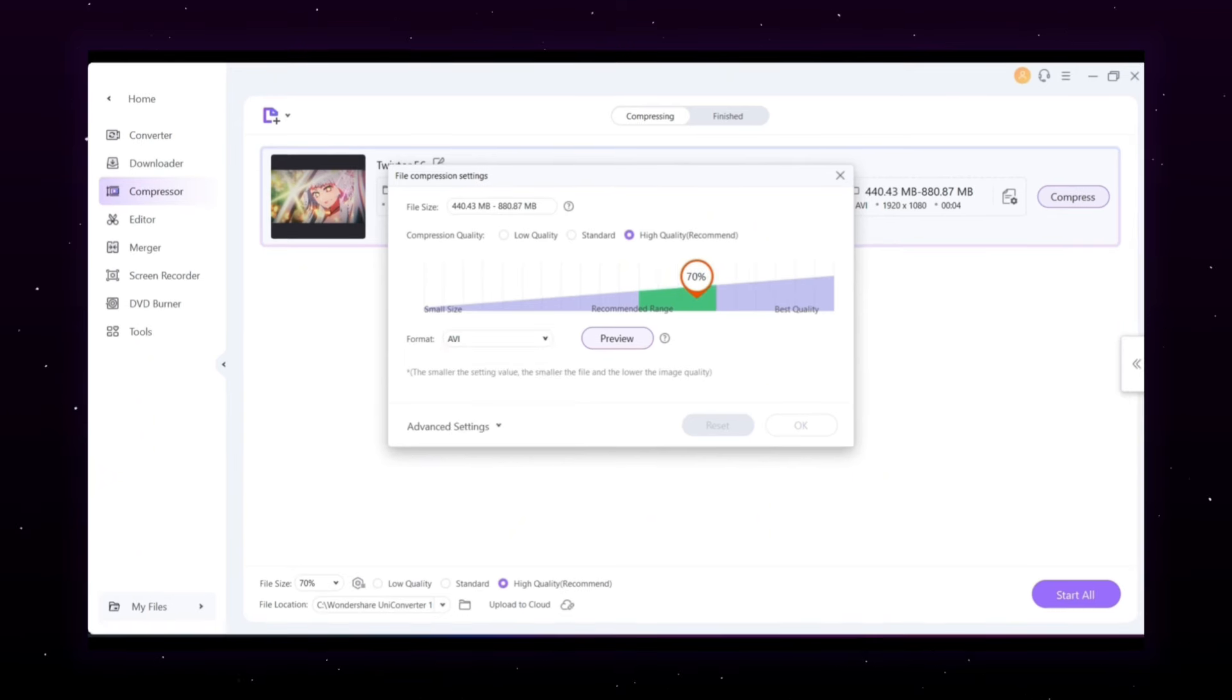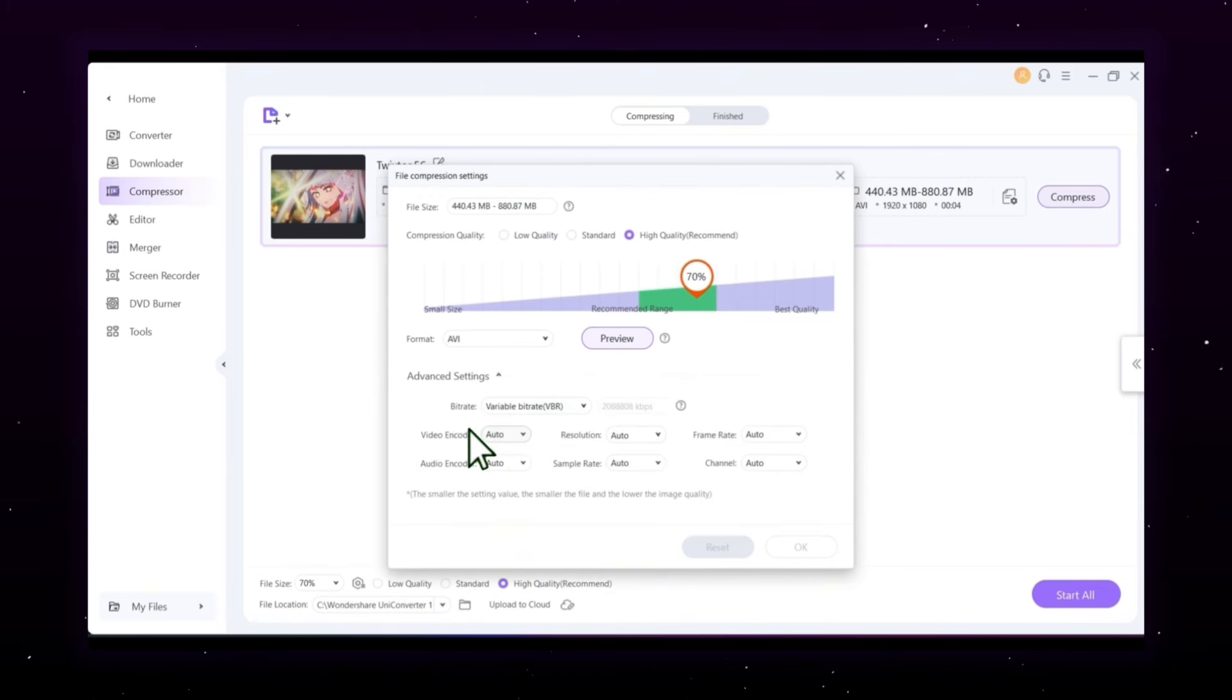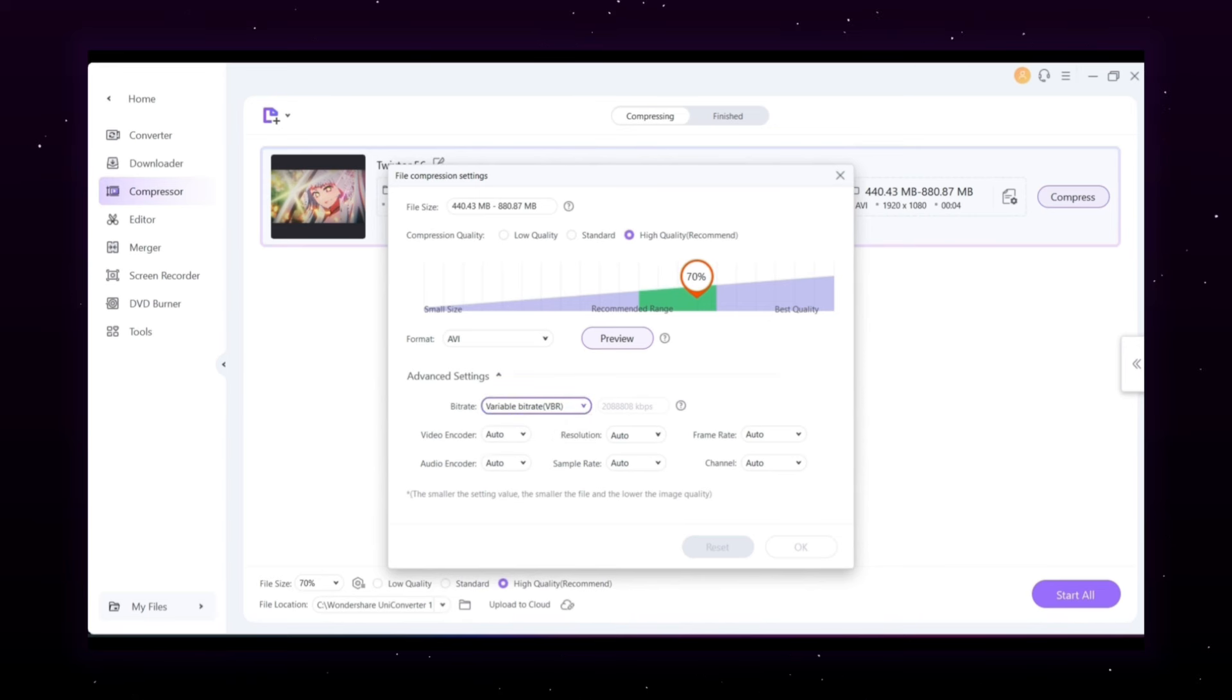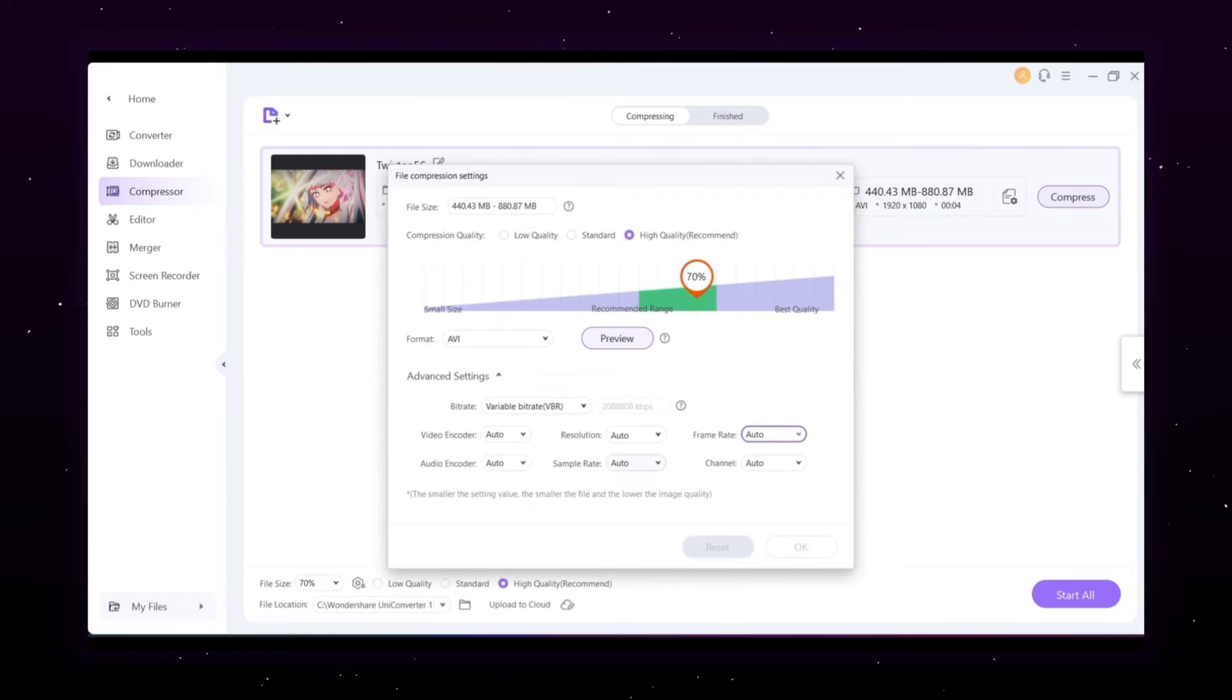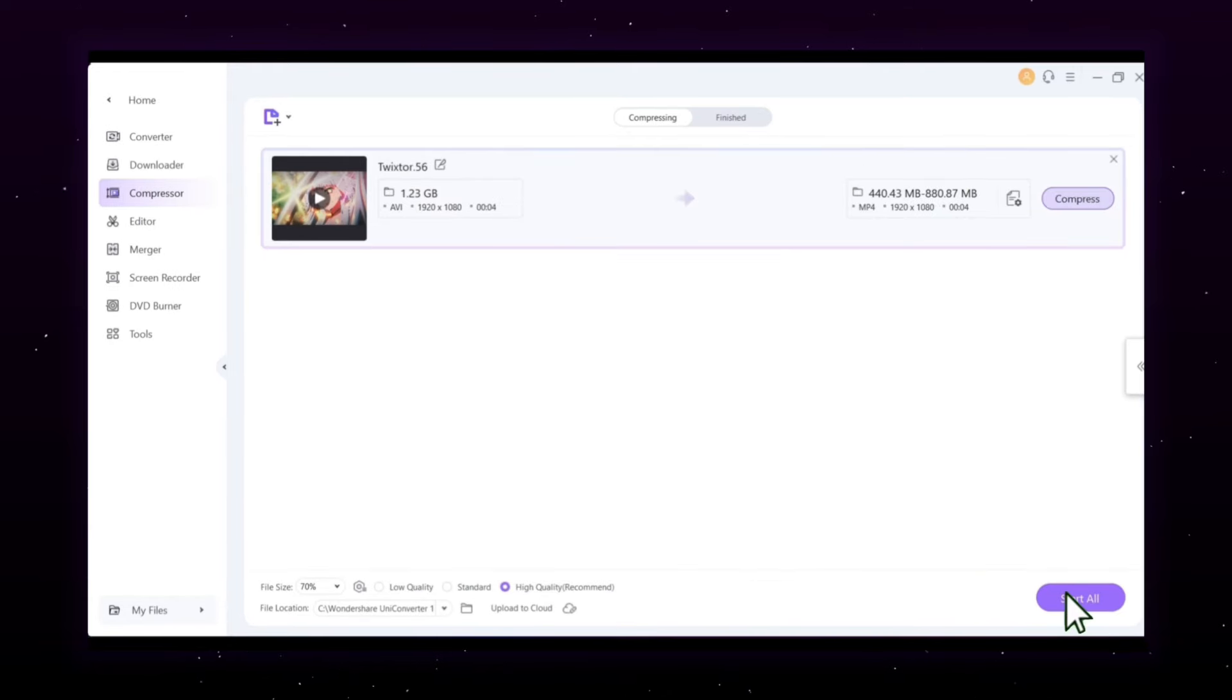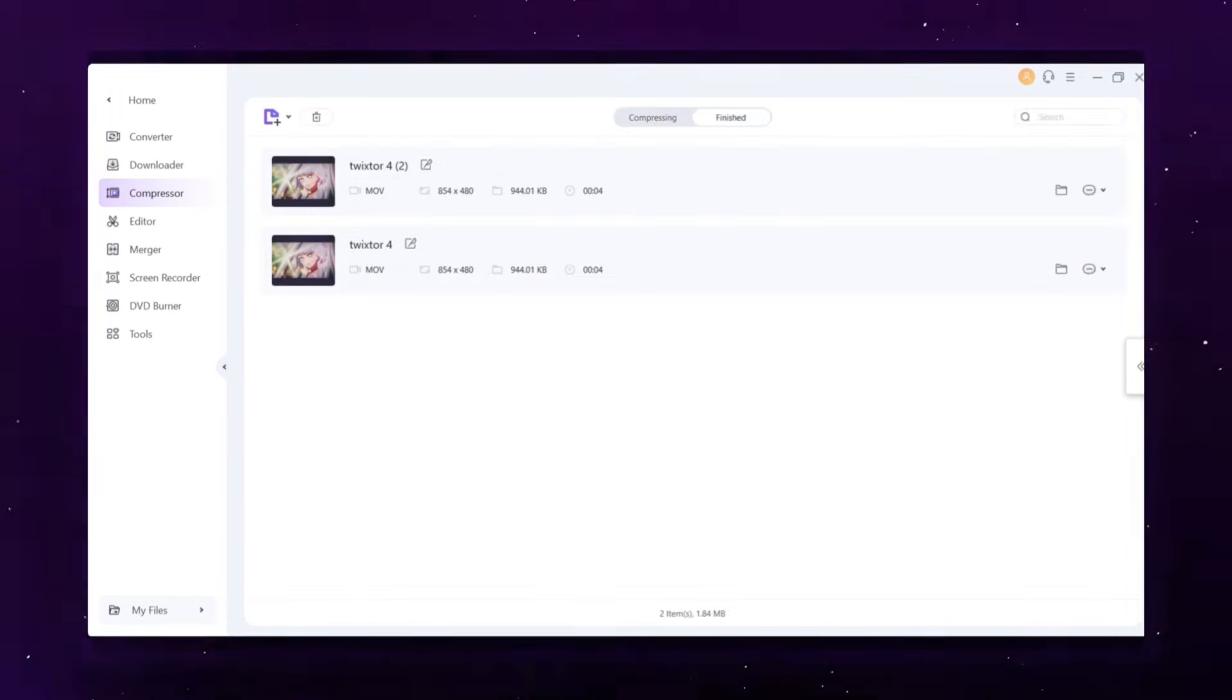For even more control, head to the Advanced Settings to adjust the bitrate, video encoder, resolution, frame rate, audio encoder, sample rate, and channel to fit your needs for the best results. Click Start to begin compressing your file, and that's it.